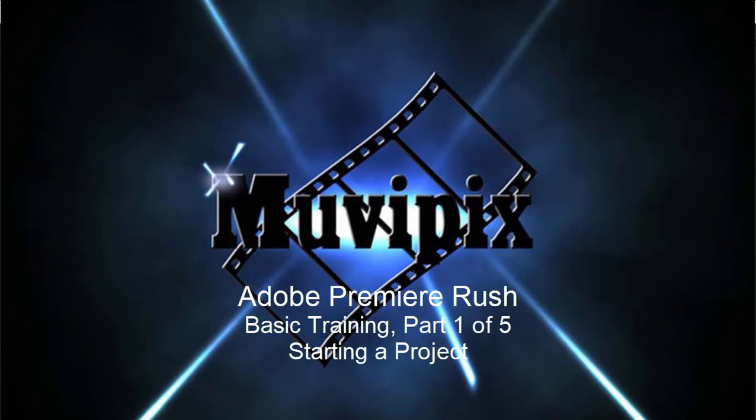Hi everybody, this is Steve Grazetti, co-founder of MoviePix.com and author of the MoviePix.com guide to Adobe Premiere Rush.